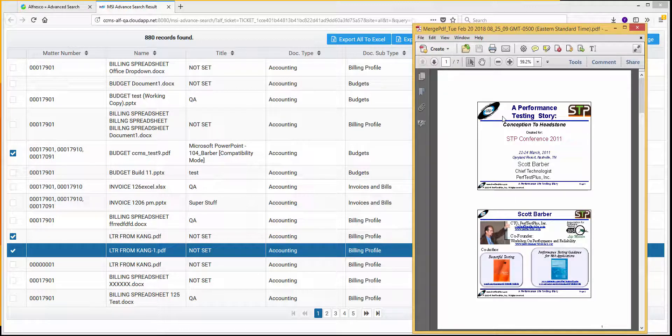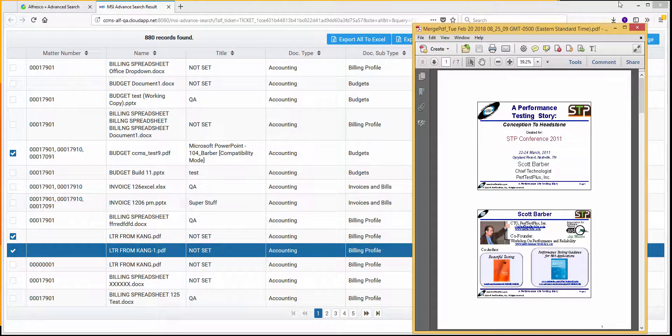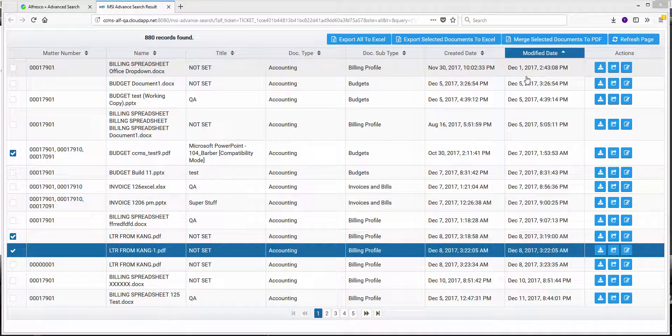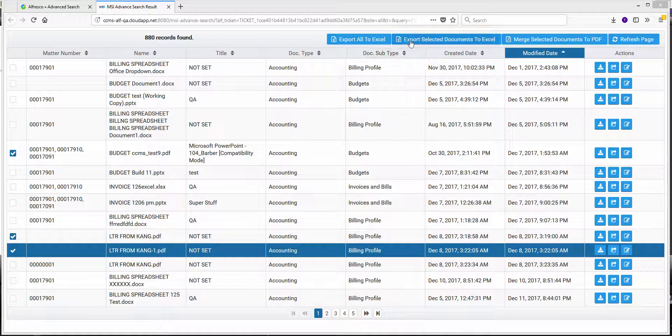From here, I can save this back into Alfresco, send it to somebody, or do what needs to be done. Now I can also go off and create a manifest of the documents that were just merged together.